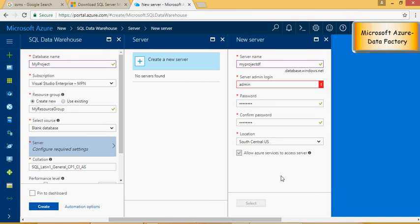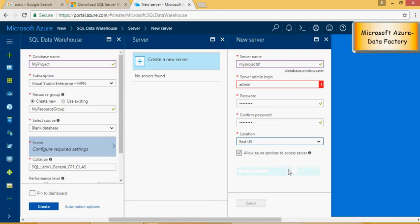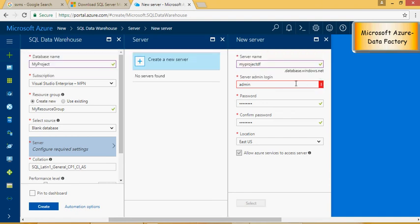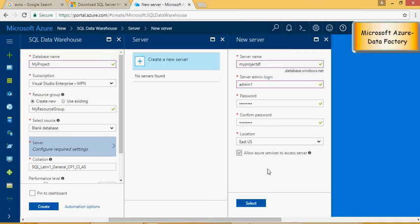Select a server which is closer to you. I'm in eastern US. Allow Azure services. I would say admin. Admin 1. Admin 1 is OK. Please remember these credentials for the connectivity.